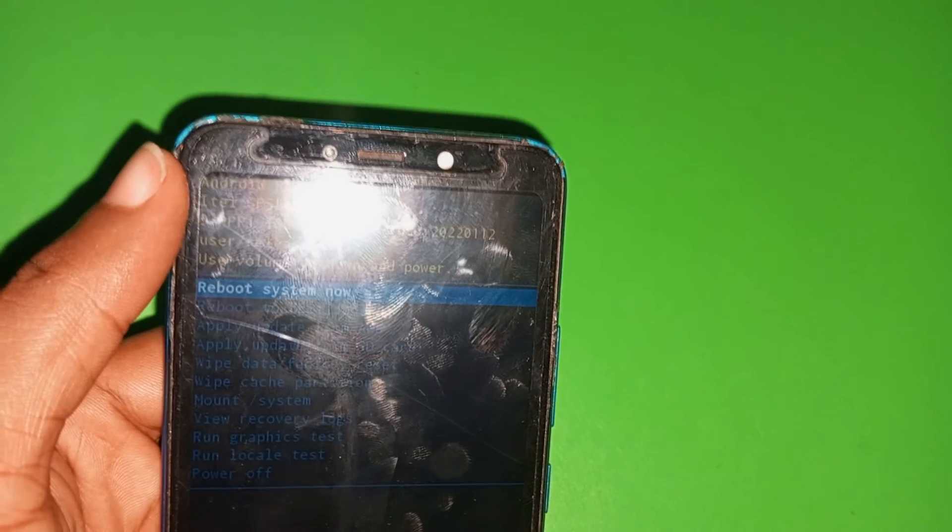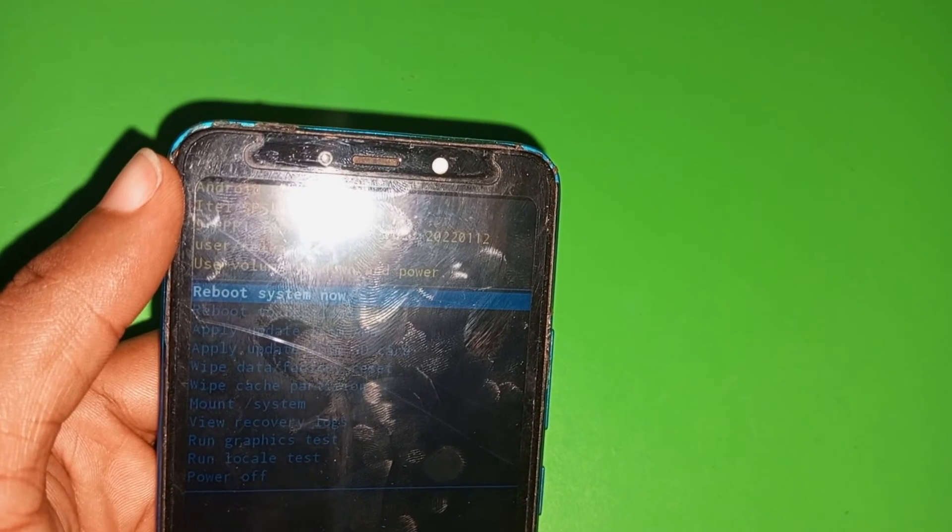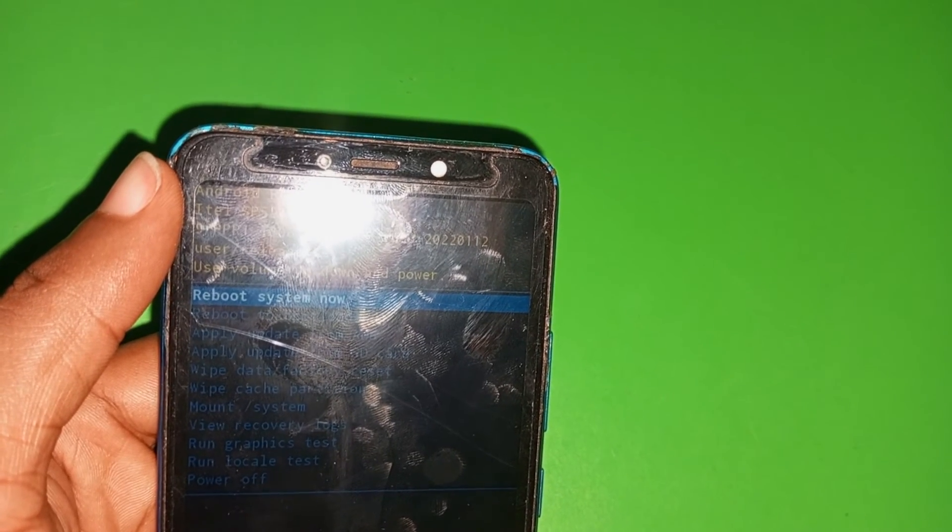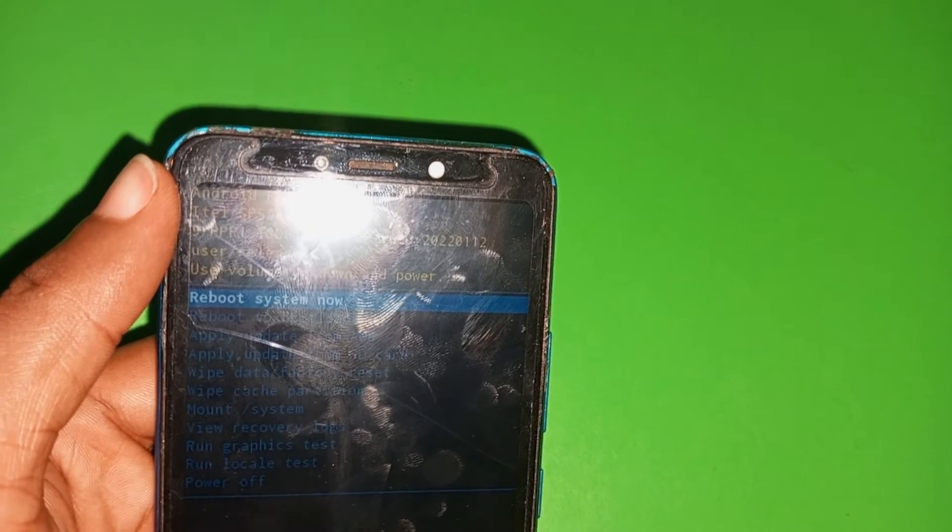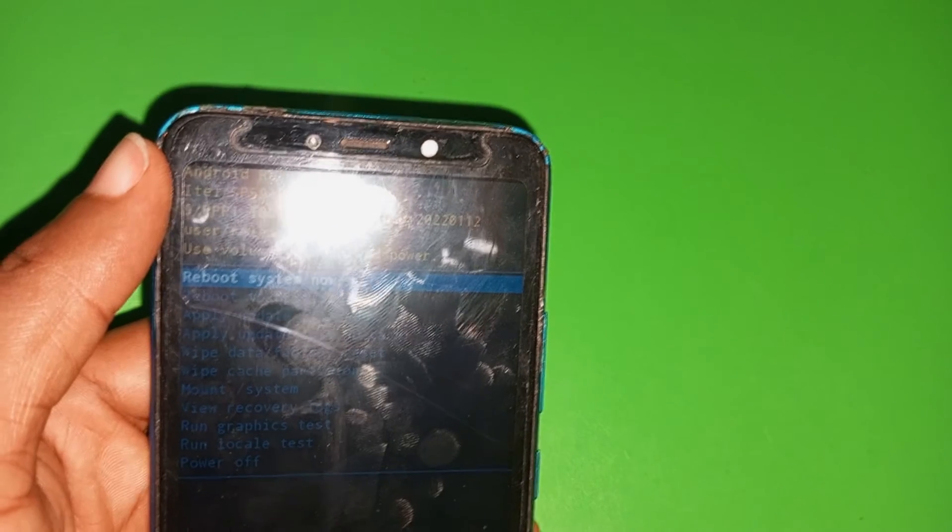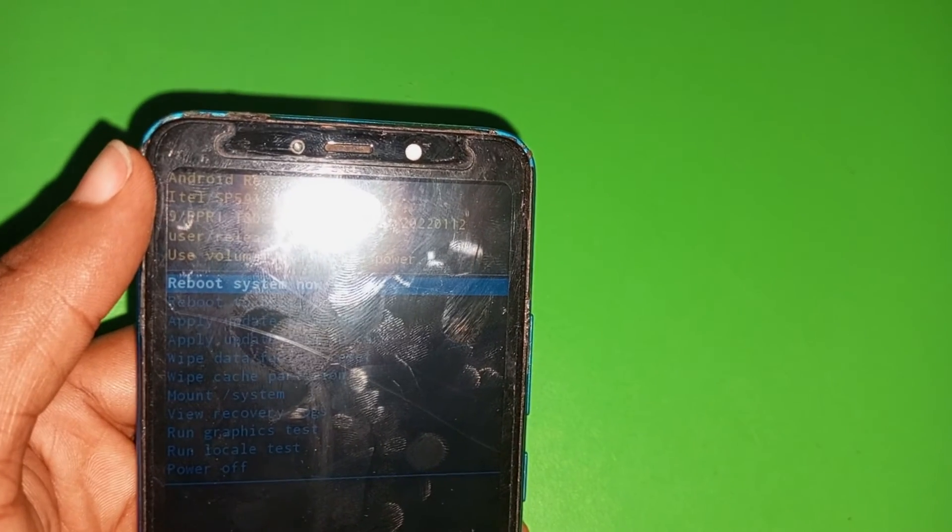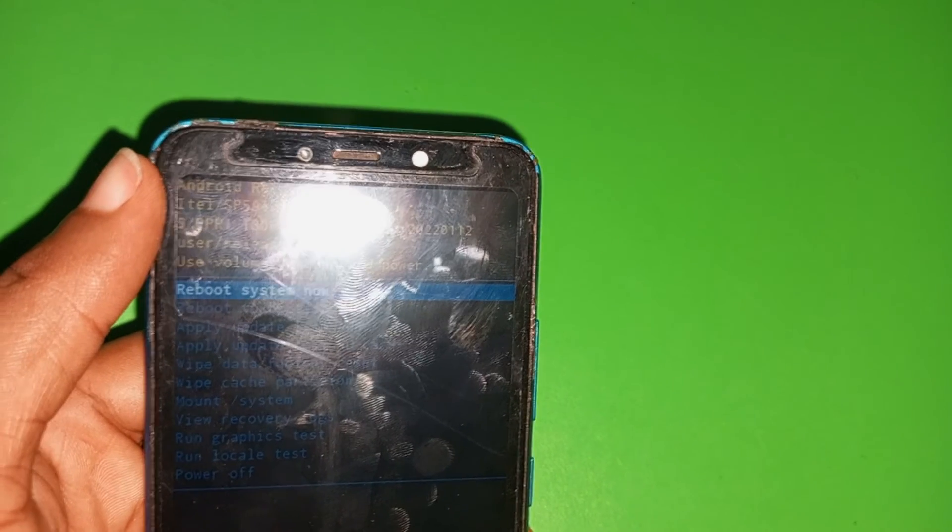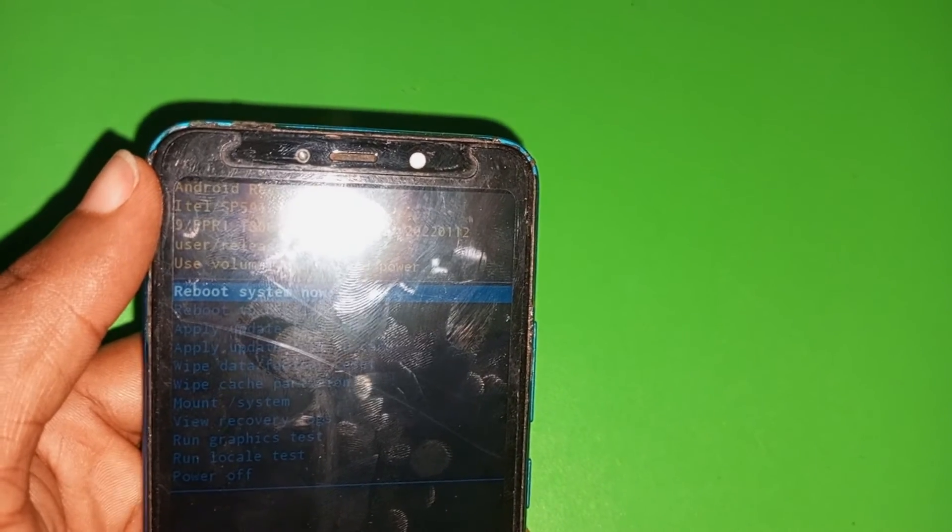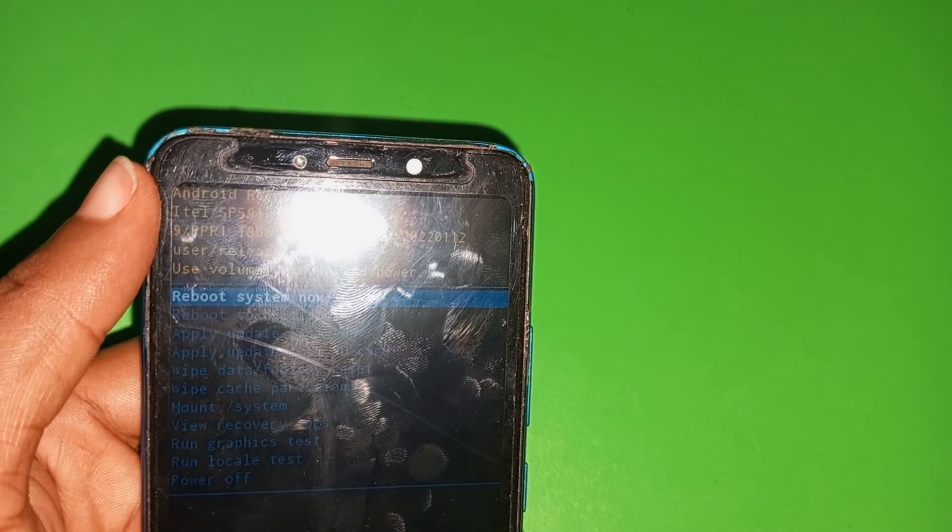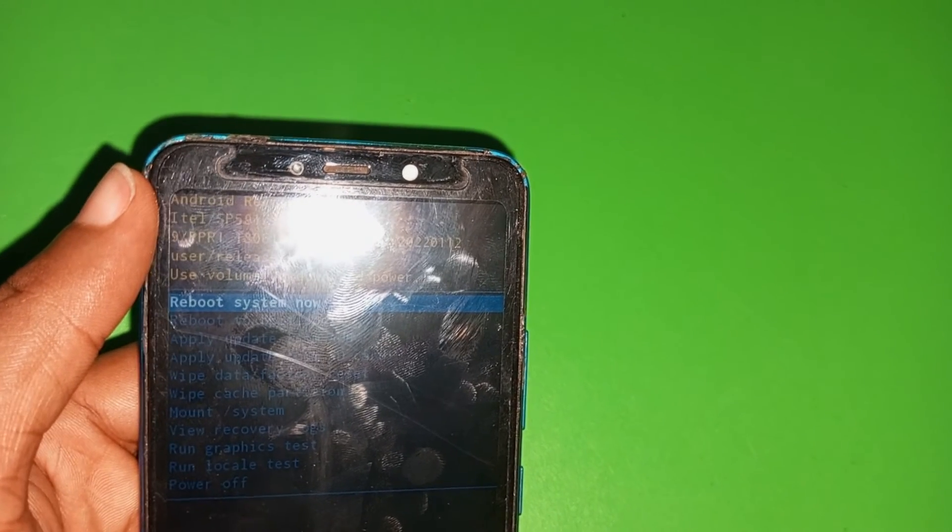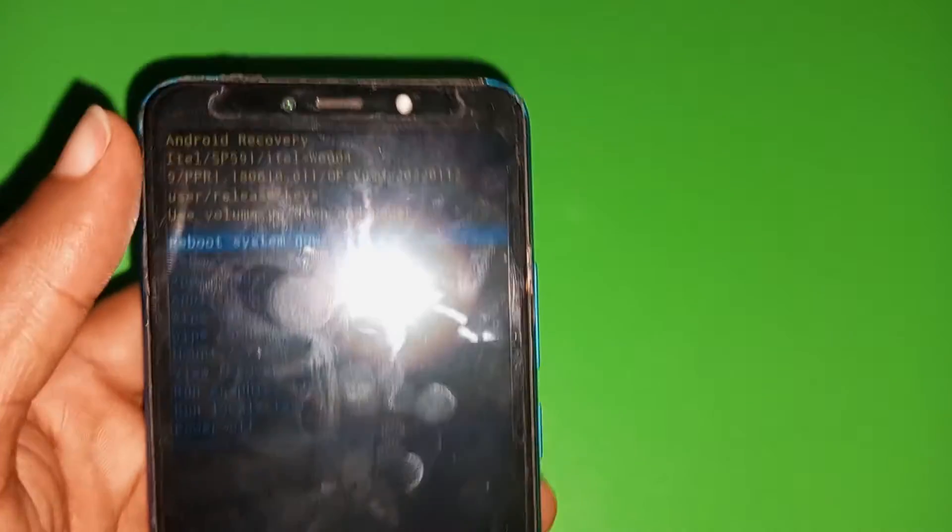So if the problem you had on the phone was password, that you have forgotten your pattern or your pin, with this hard resetting, automatically the old phone will become new and the password and all the issues you have forgotten on the phone will be wiped out.